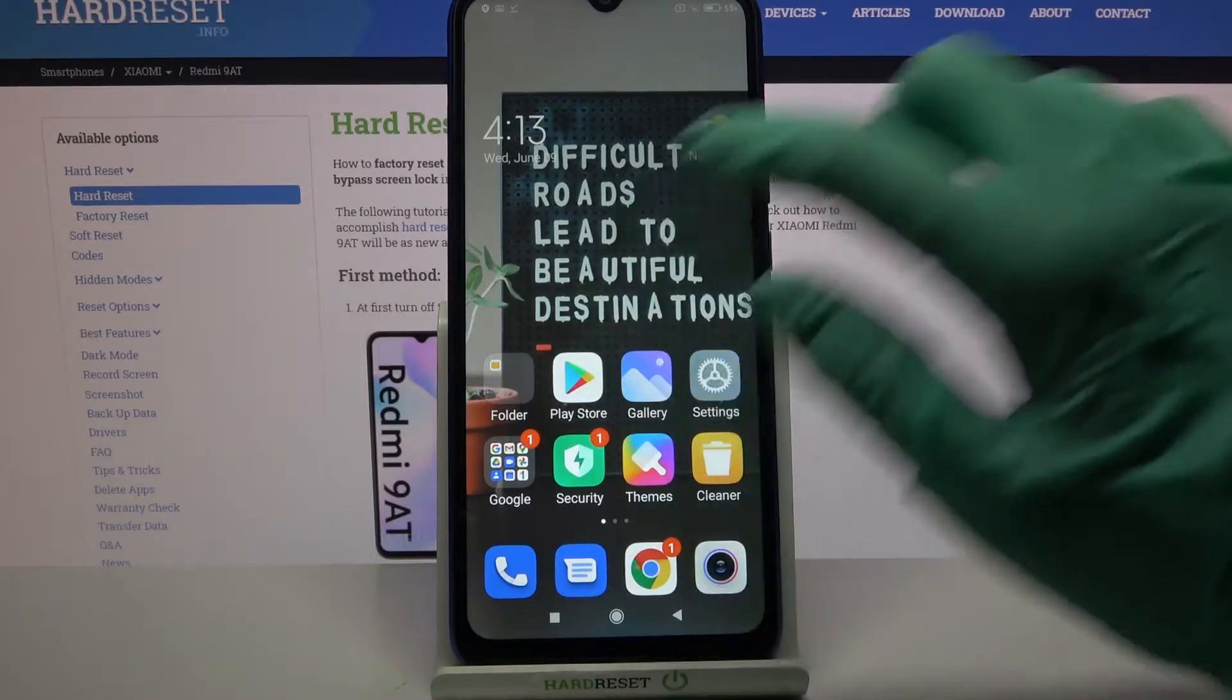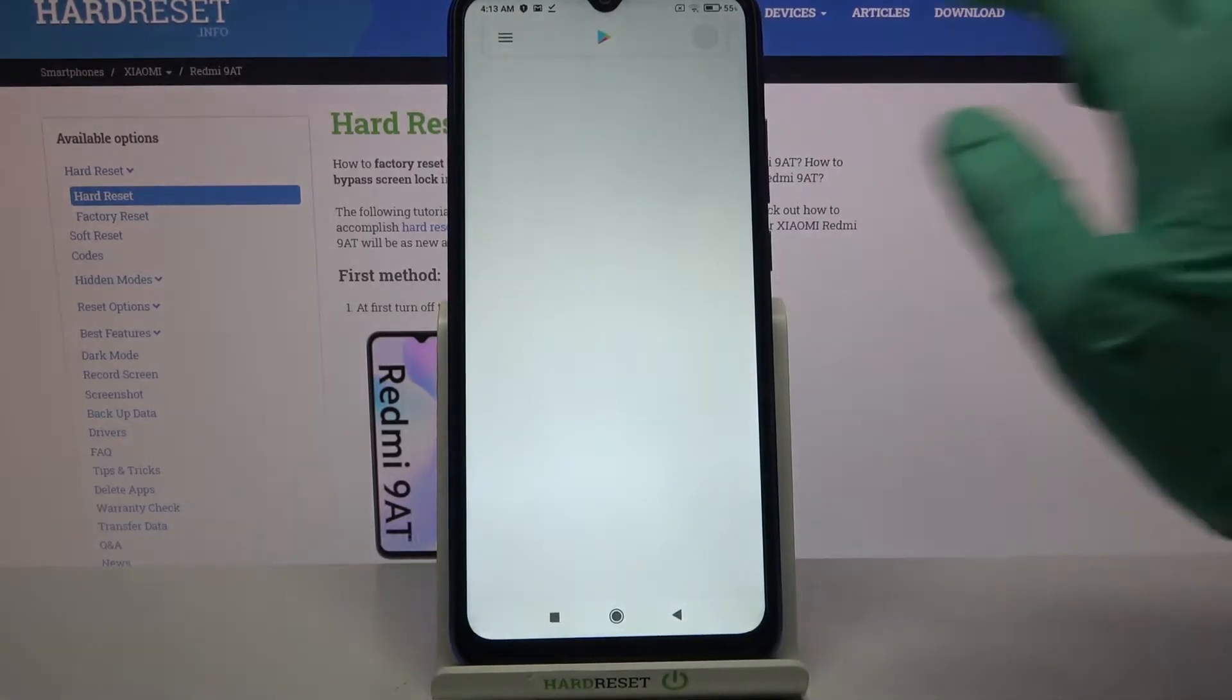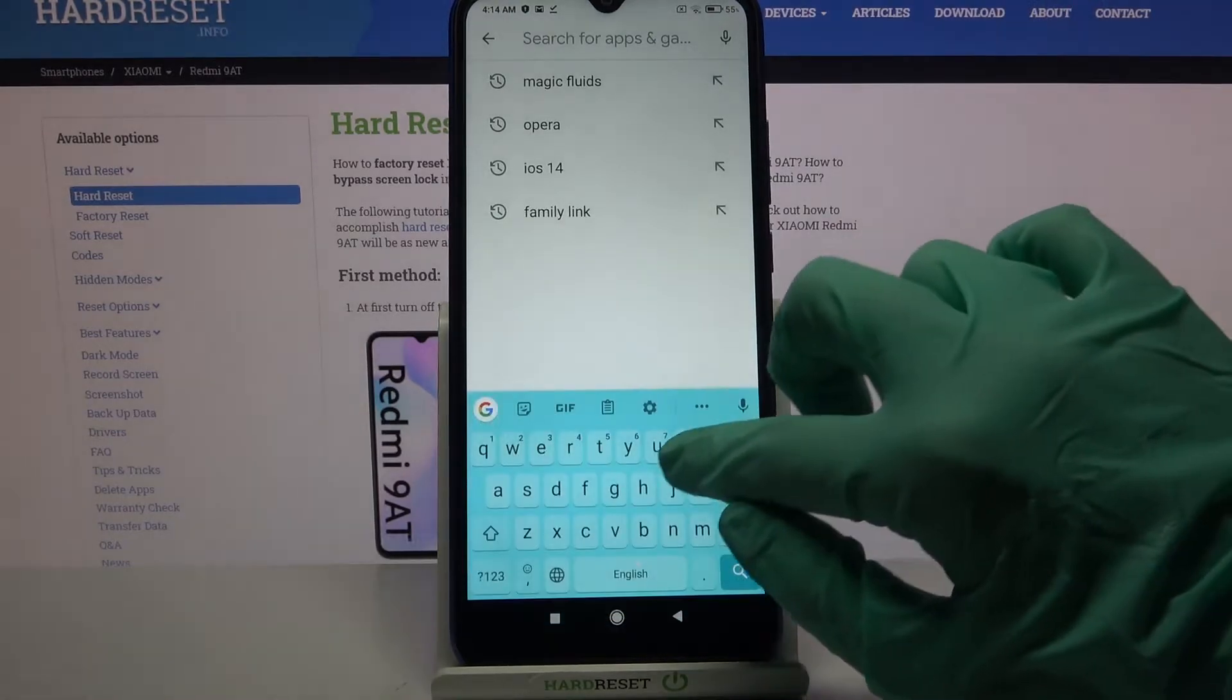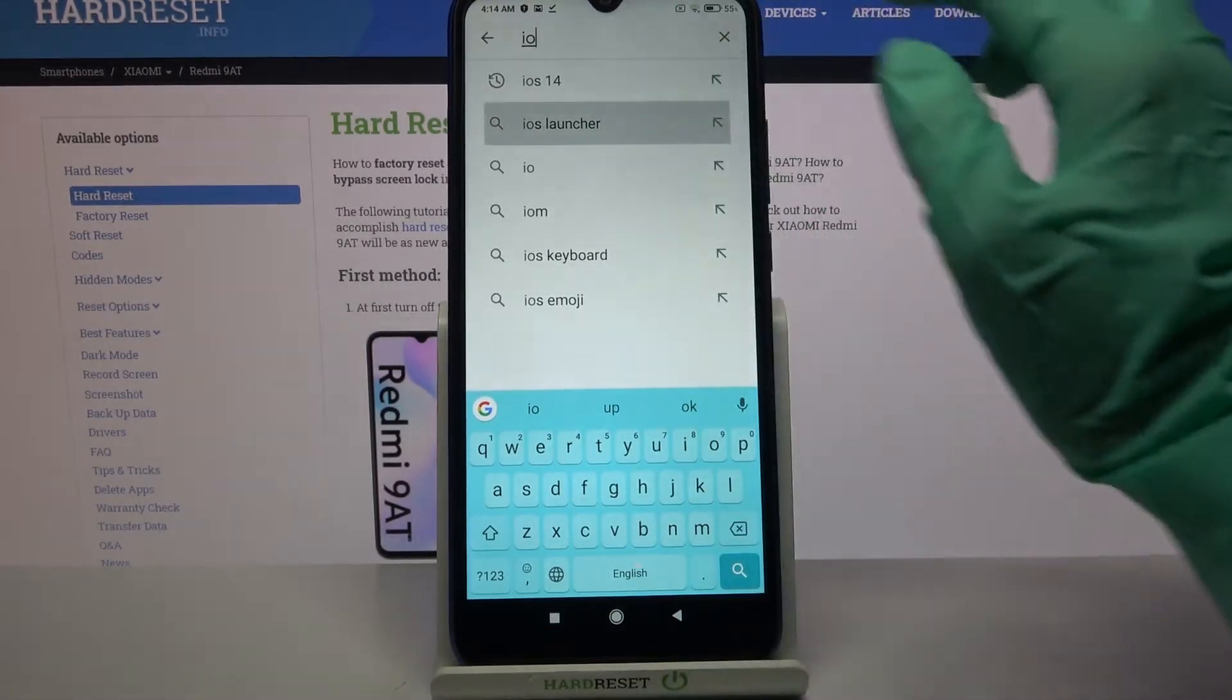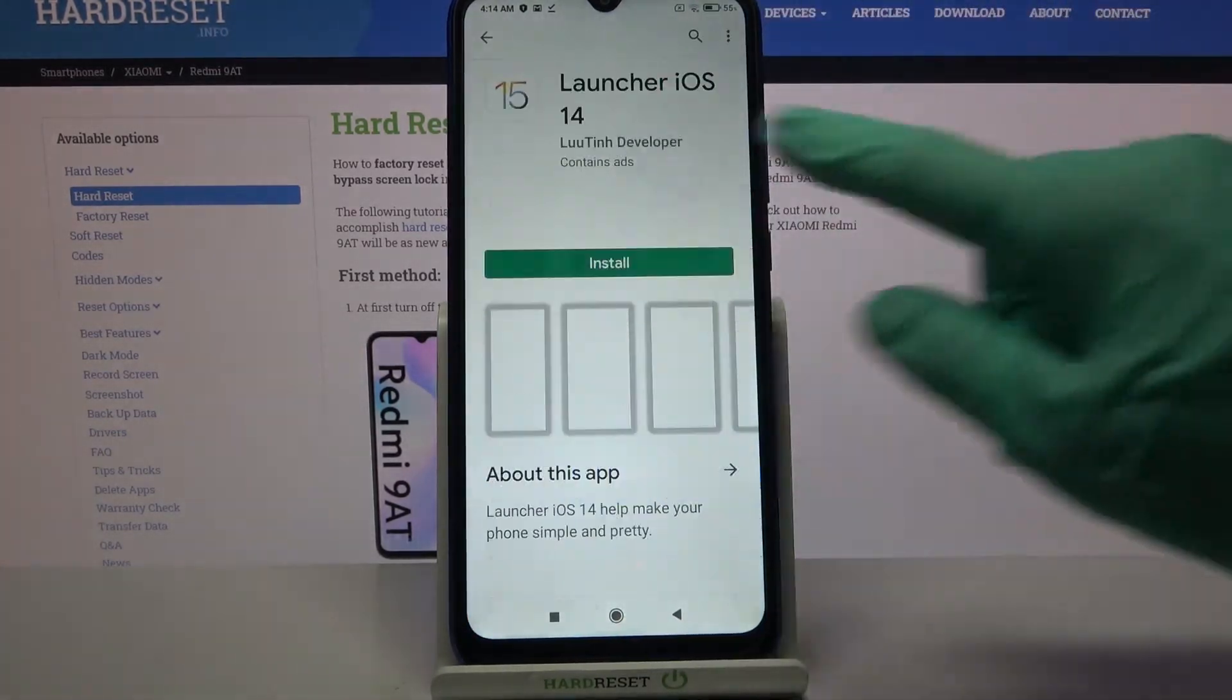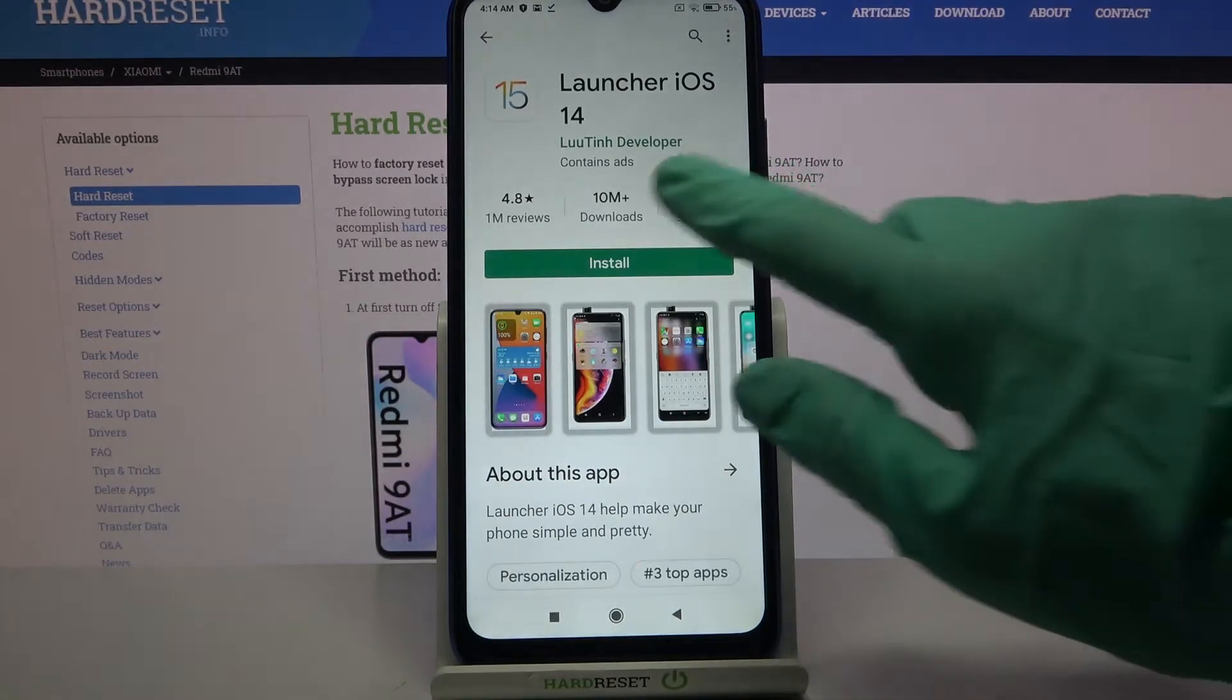Firstly, open Play Store. Now type iOS launcher in the search bar over here and download this app from this developer.